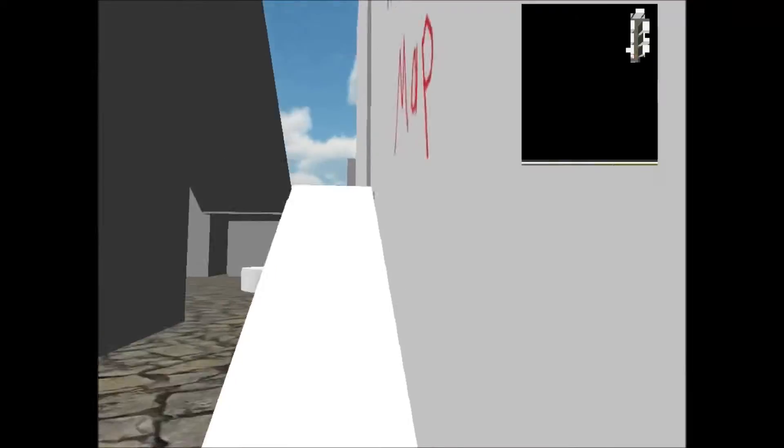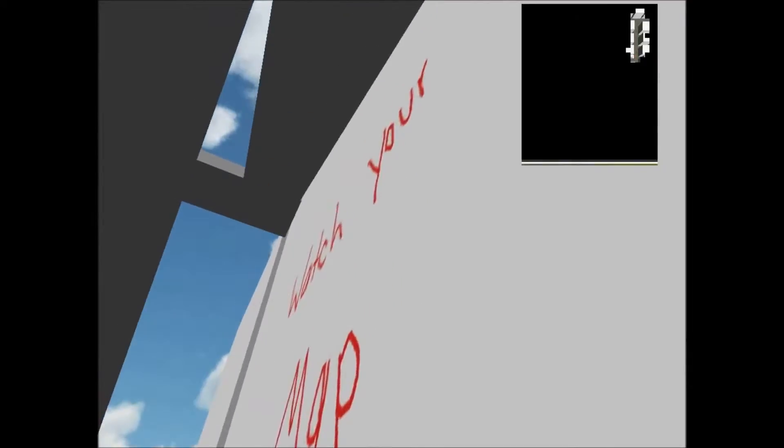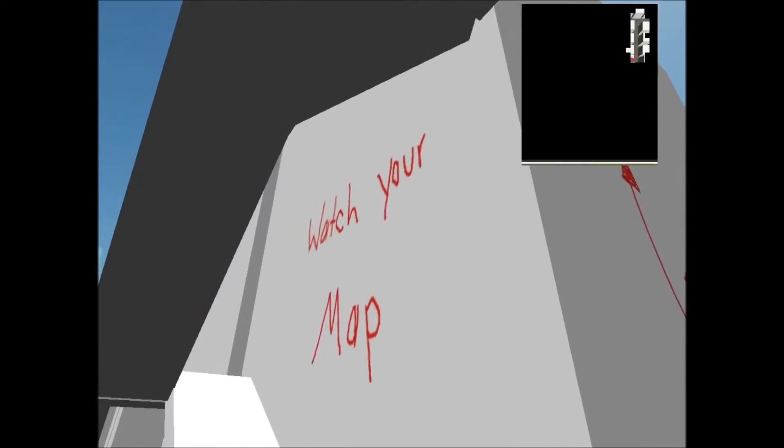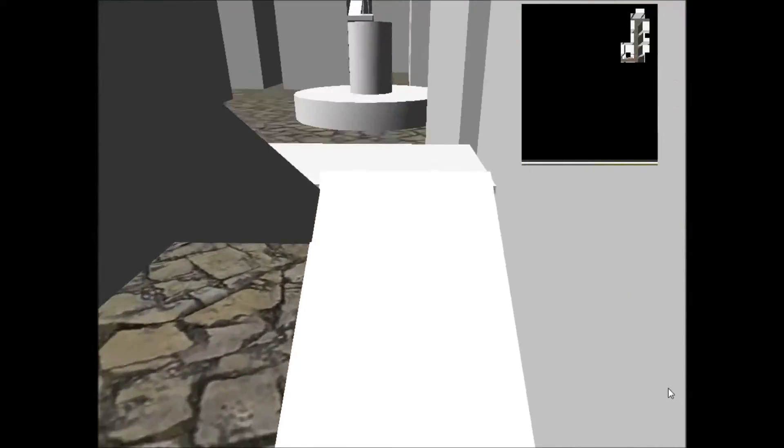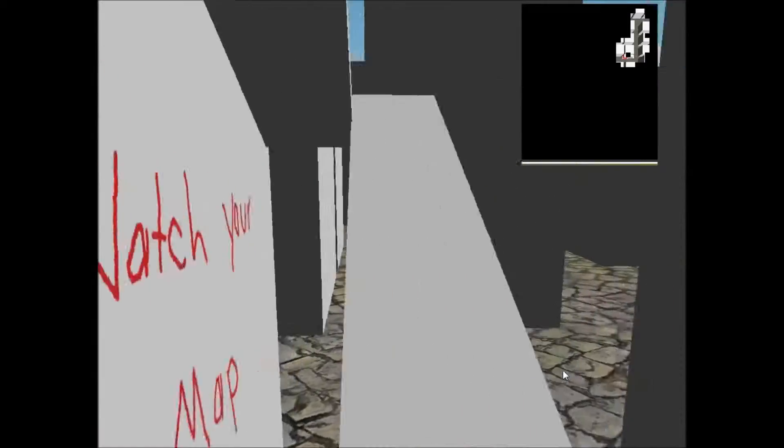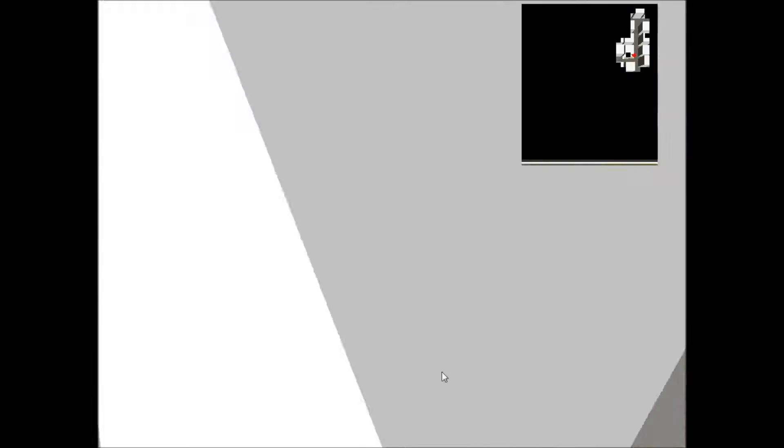This is a prototype of an exploration system I created in which the radius of Fog of War being uncovered on the minimap is determined by how high the player is in the world.